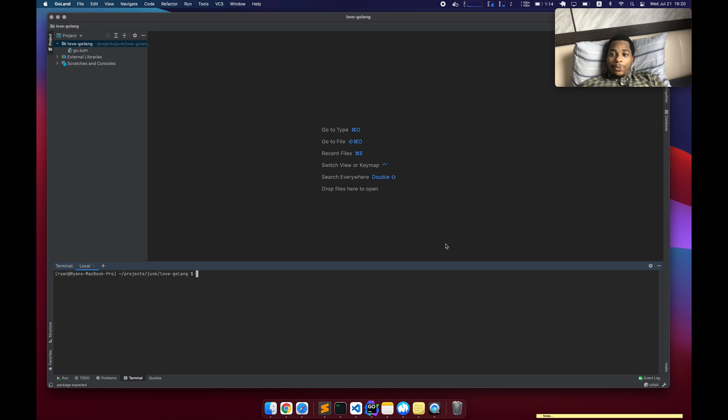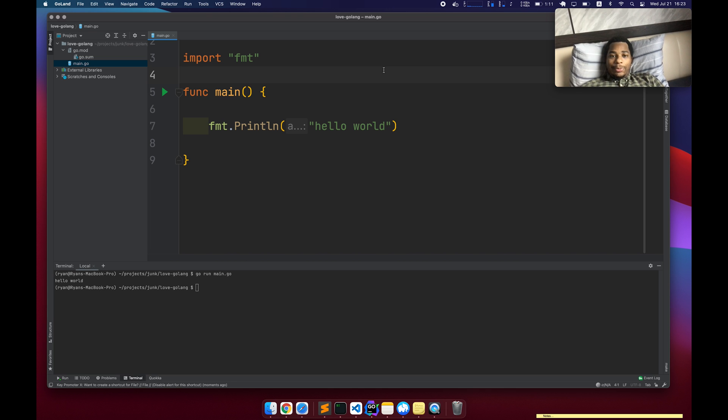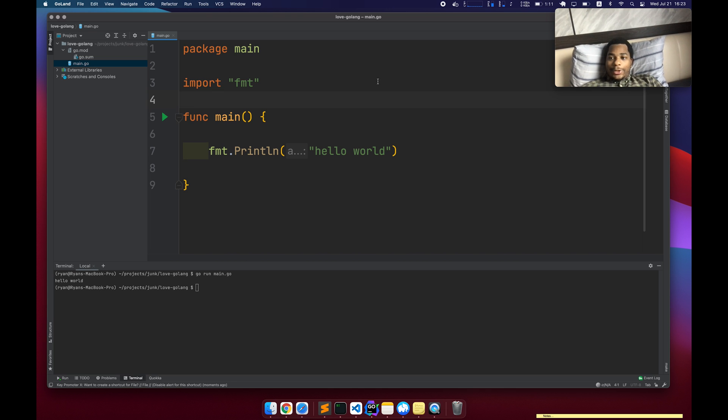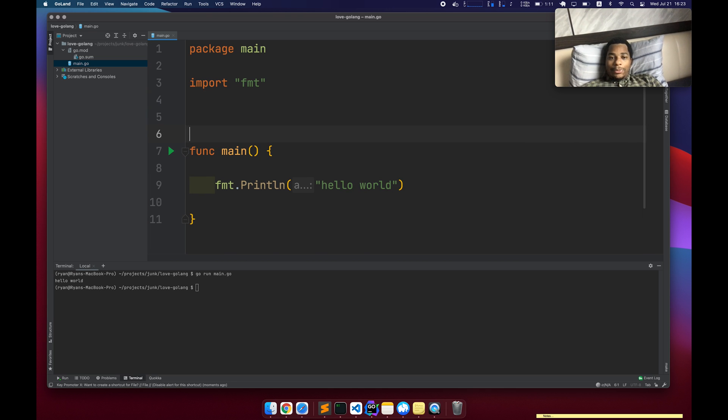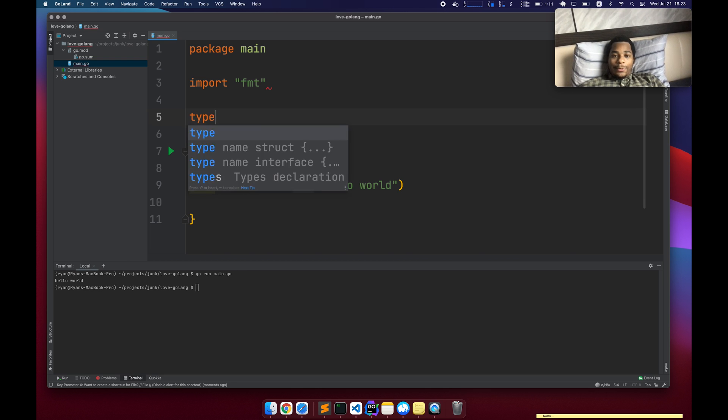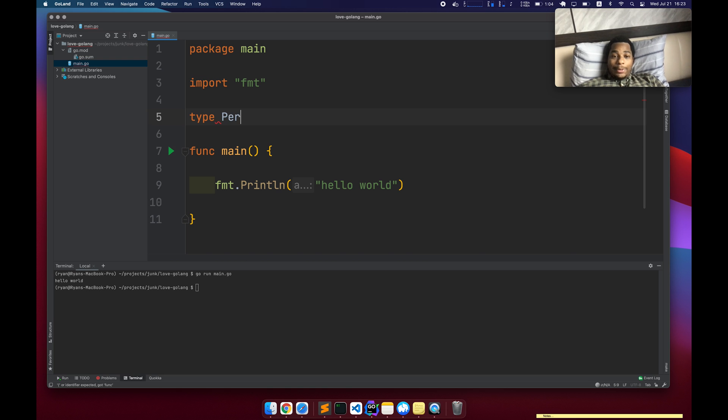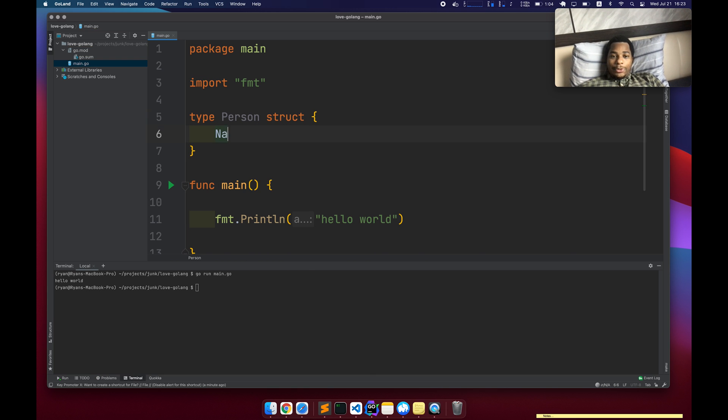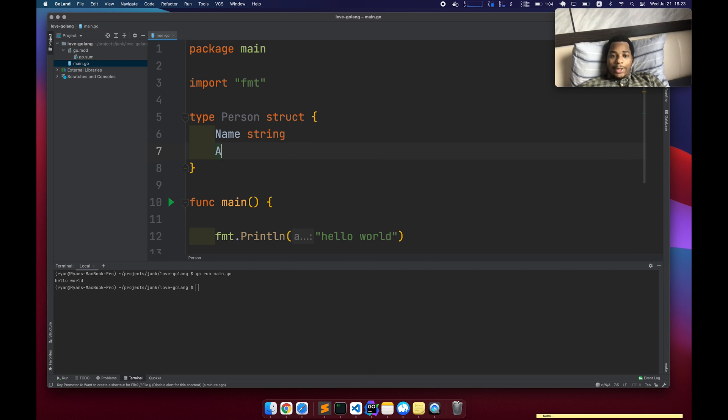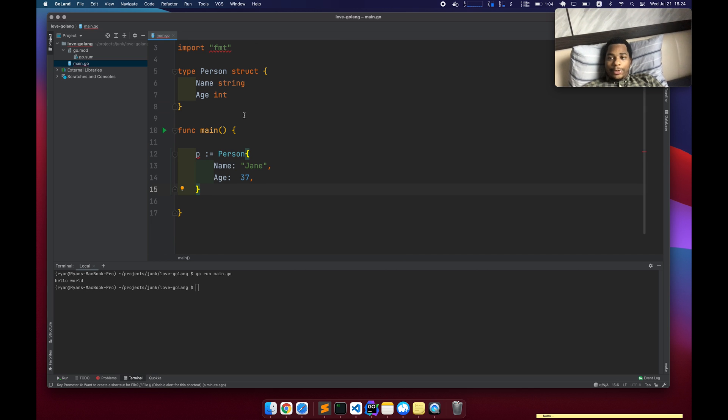So first thing I want to talk about is data structures. When you're building an app, you're just going to need to build complex data structures like ints and strings aren't really enough. Fortunately, it's really easy to build your own data types. So type person, struct, a person has a name and an age. Okay, cool. We have a person.